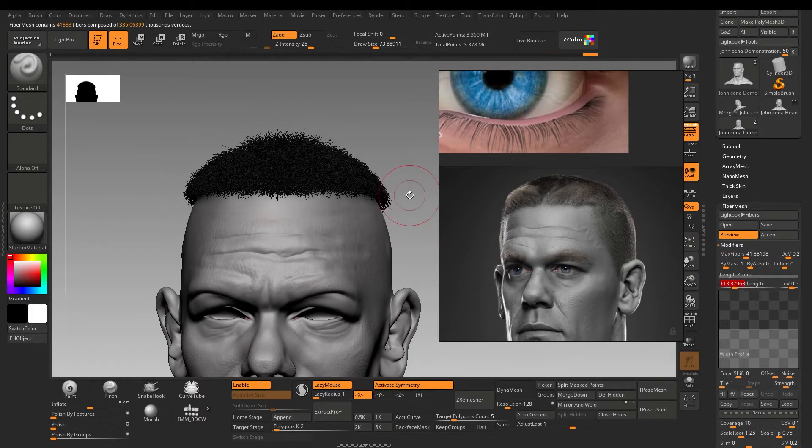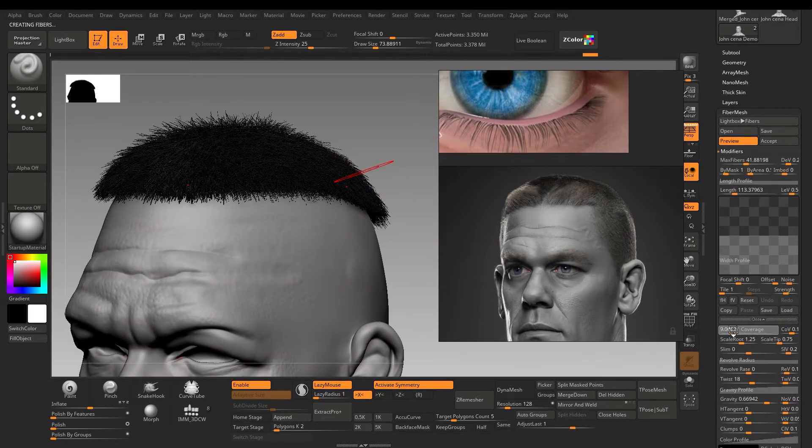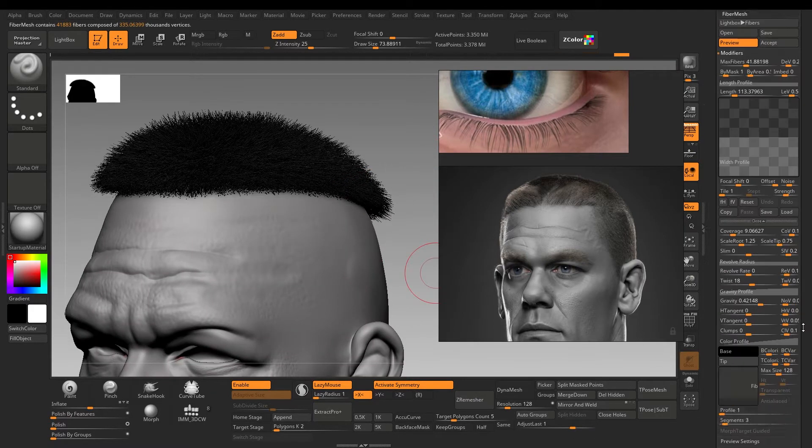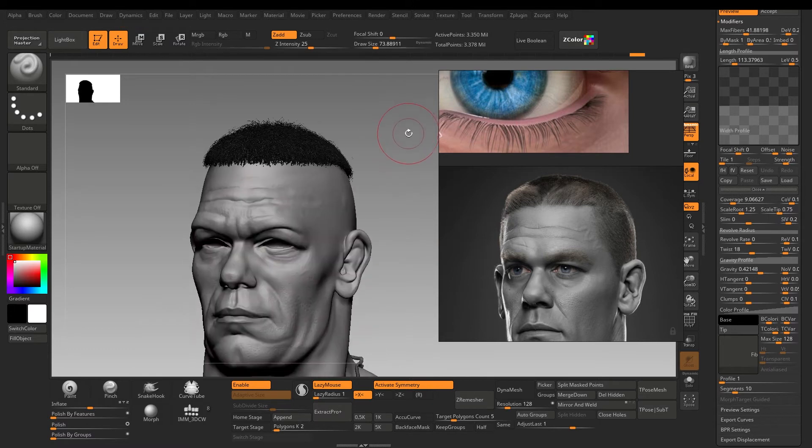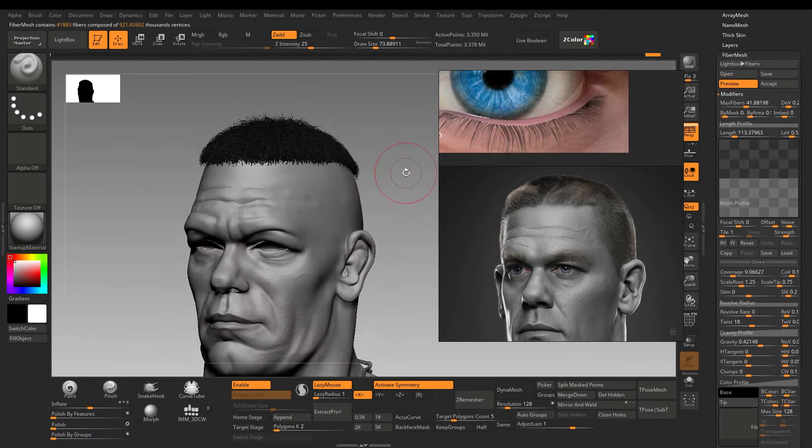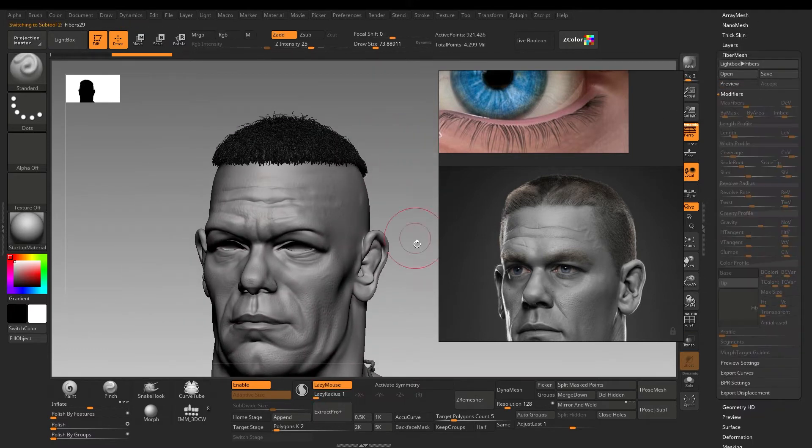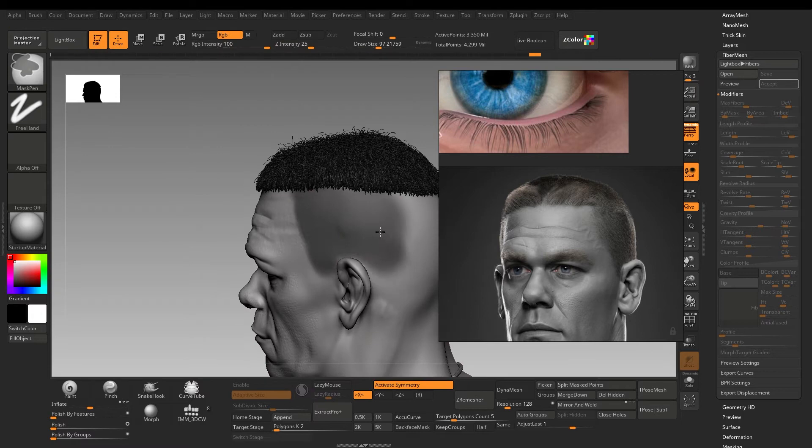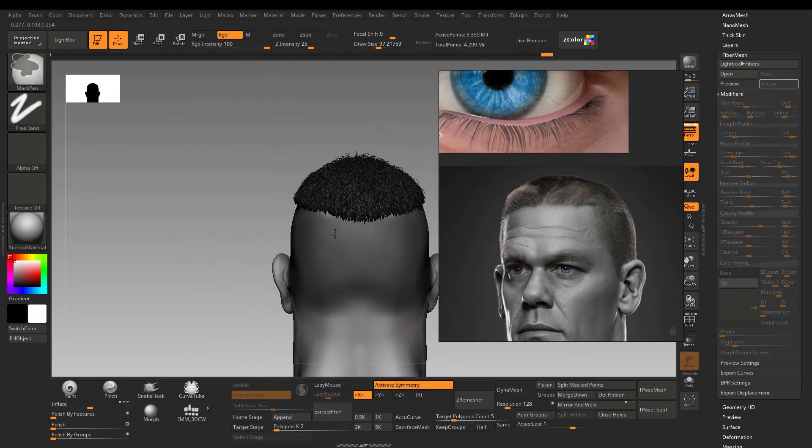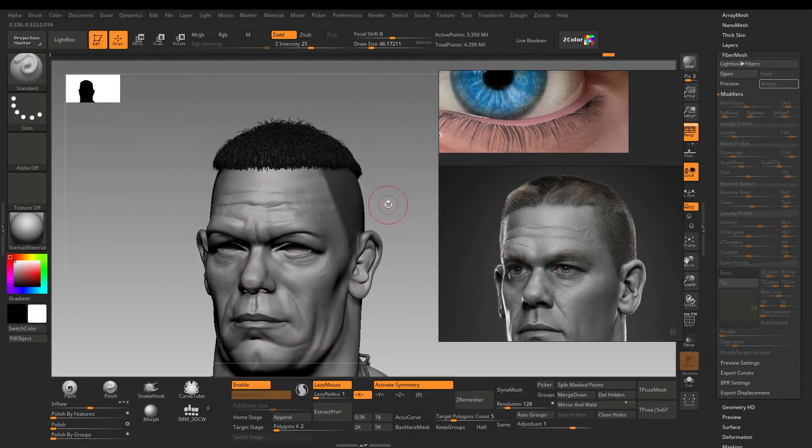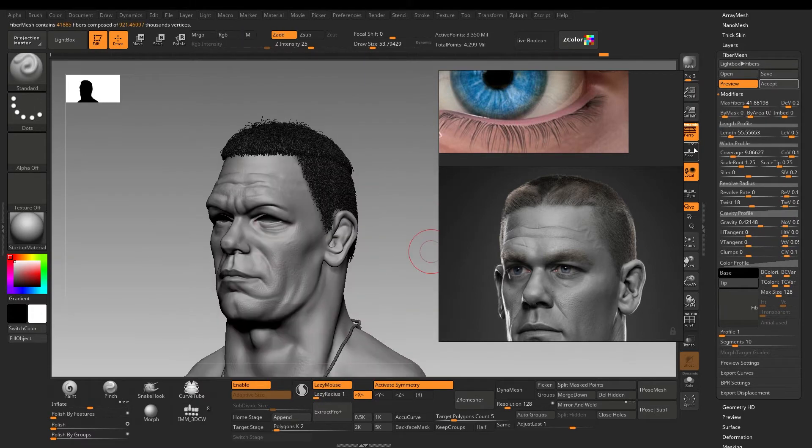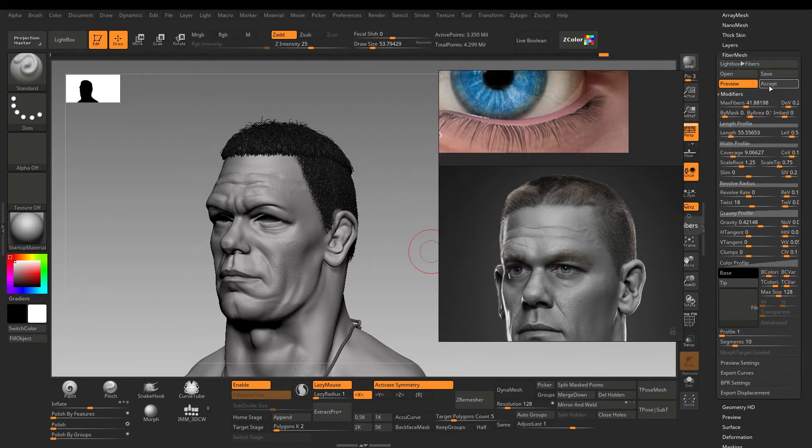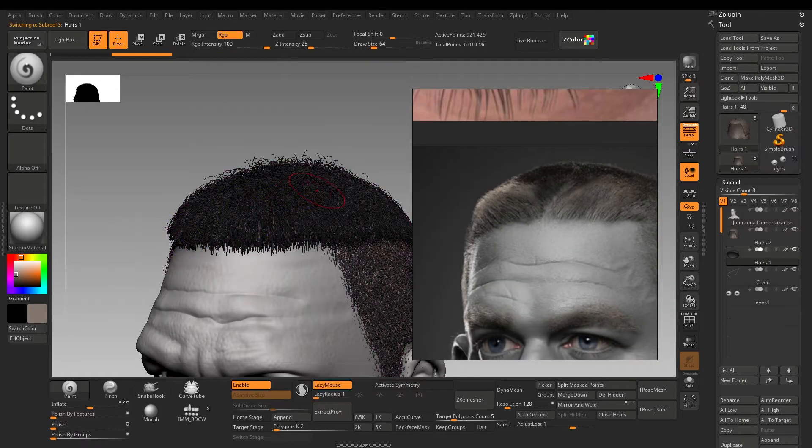There is no exact or accurate setting to add hairs. I just play with all the parameters I mentioned and see what results I like. When I'm satisfied completely, click accept. After accepting, the fibers will convert into an actual mesh.